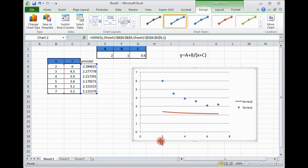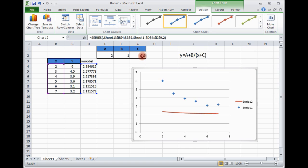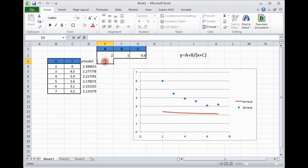Now you can see the model and experimental, they are too far based on the initial guess values. So now we will use least square technique to minimize the error between experimental and theoretical, or y model. What we do, we find the error.